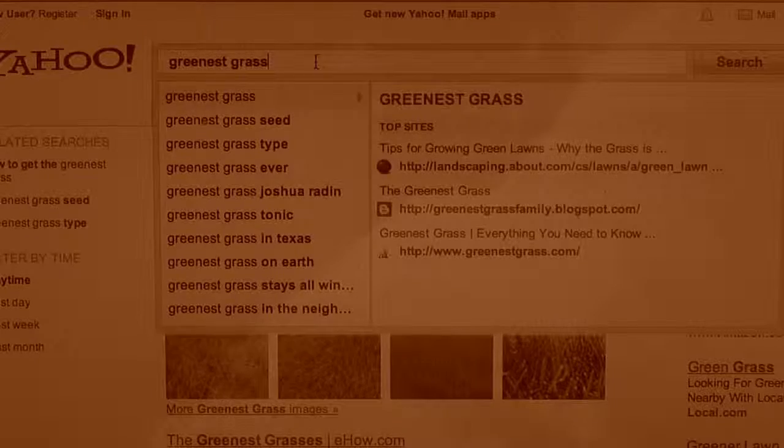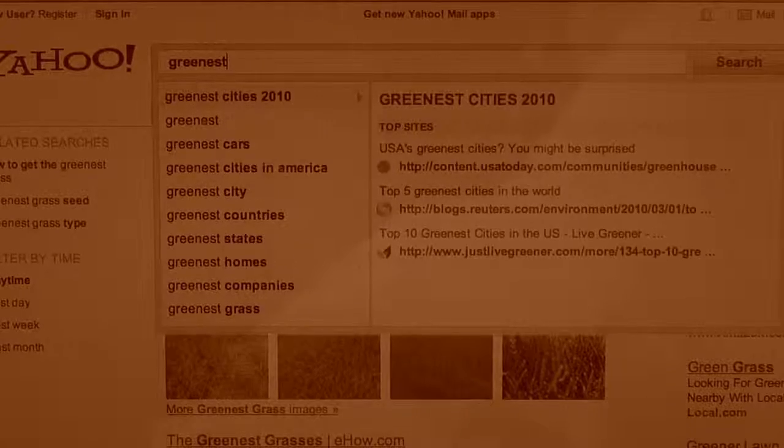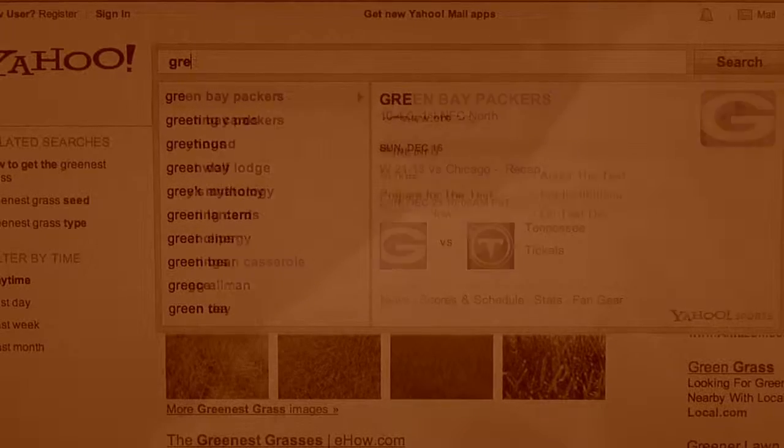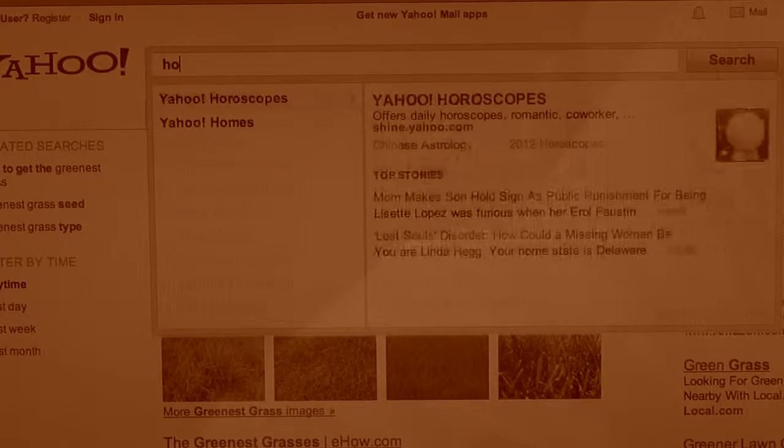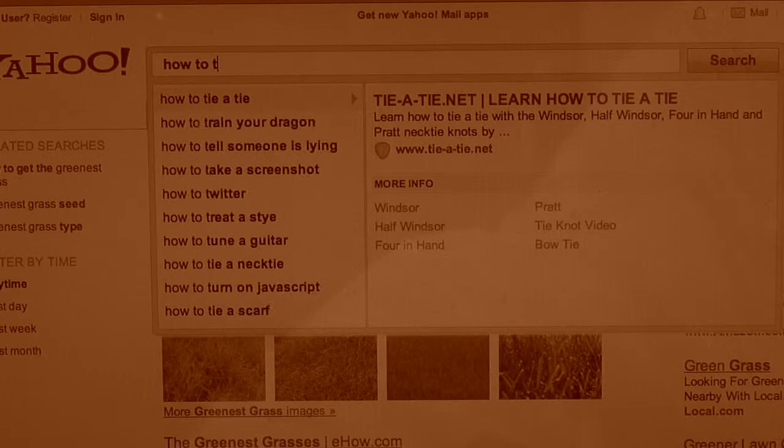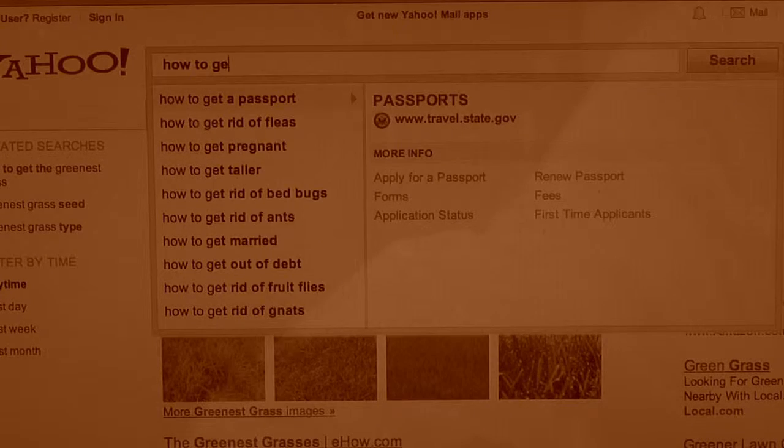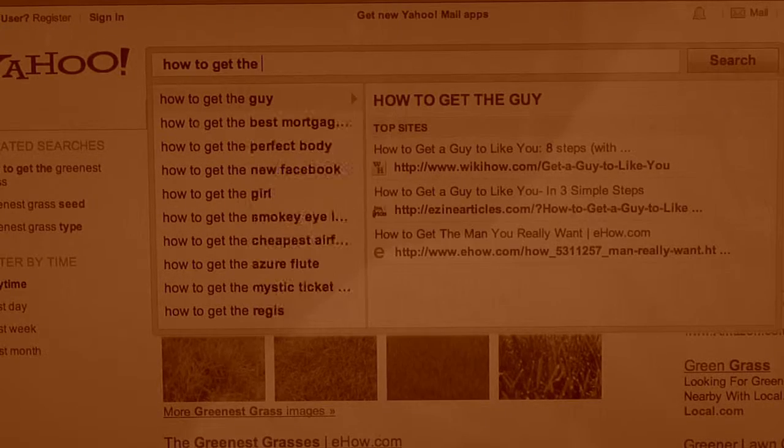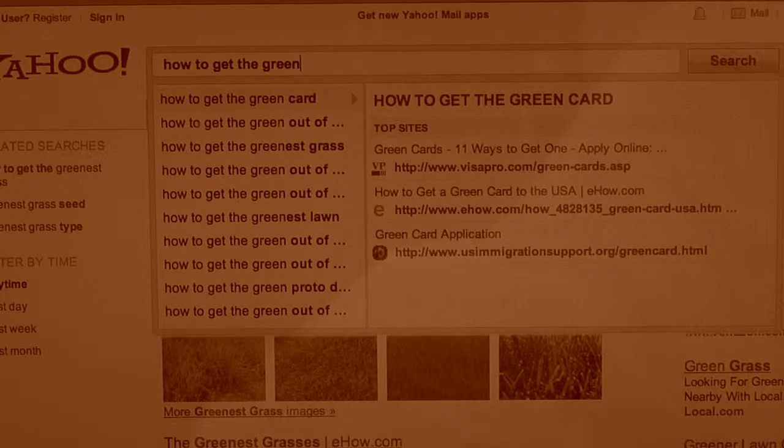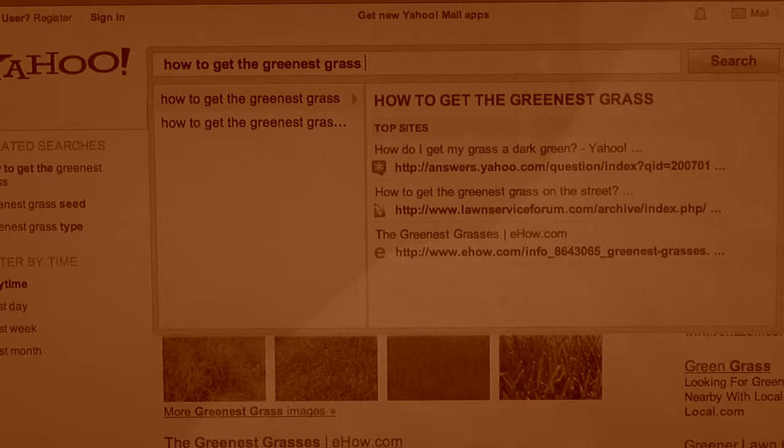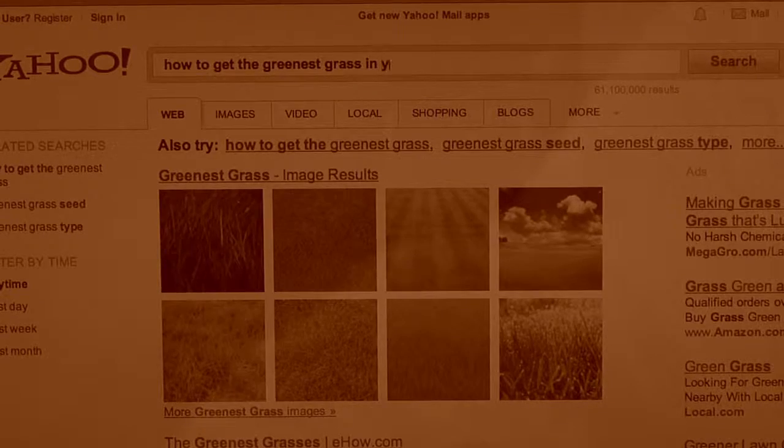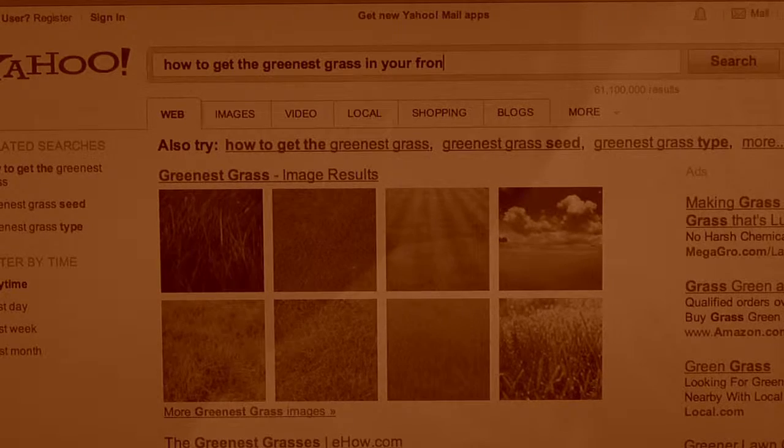Bob, that was bad. Let's try and redo your search. Go back and hit delete until the words are gone. Now type, how to get the greenest grass in your lawn. Remember, the more specific you are, the better your results.